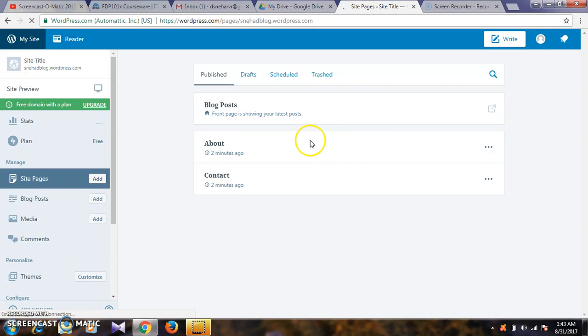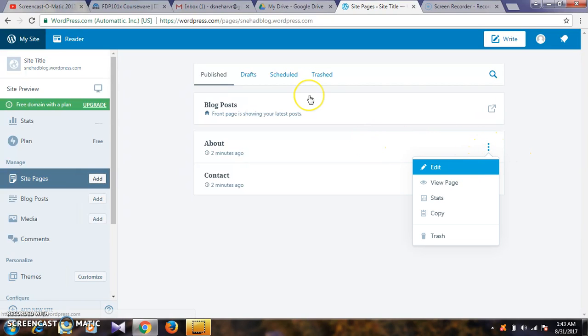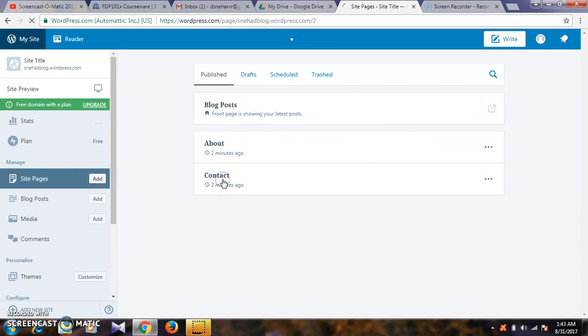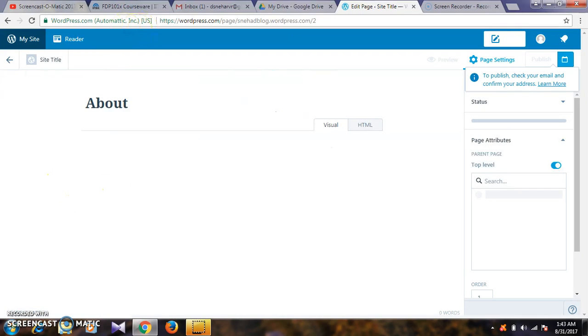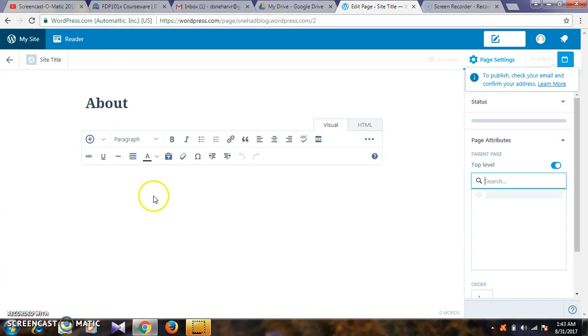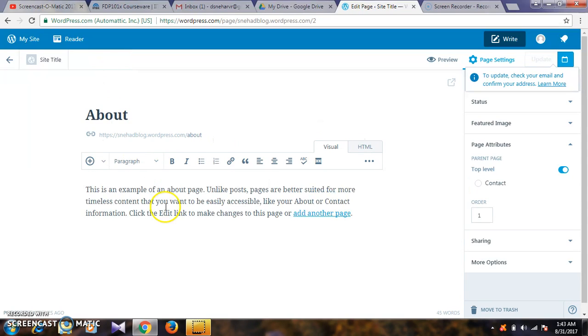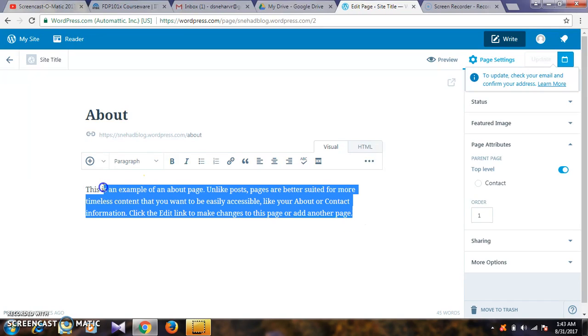This shows the blog post and about page. You can edit these. Right click and select edit. You can add contact details and update the about section with your information.